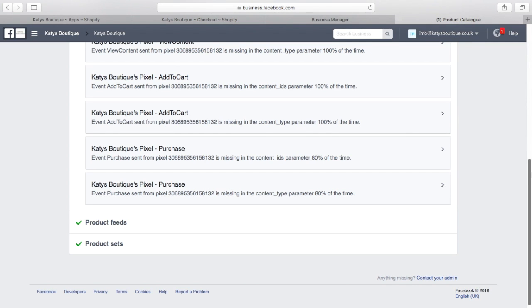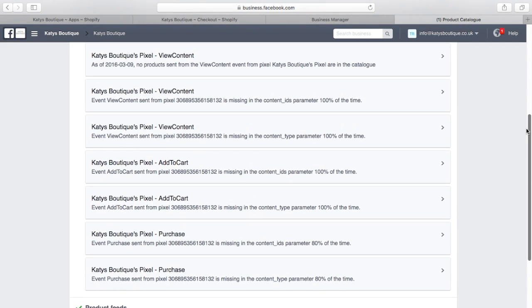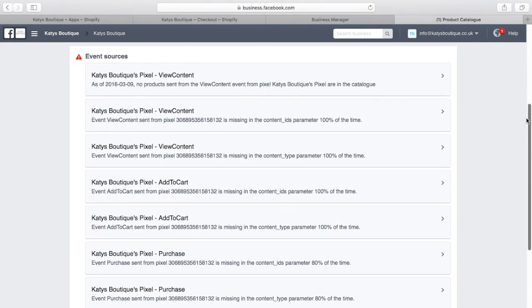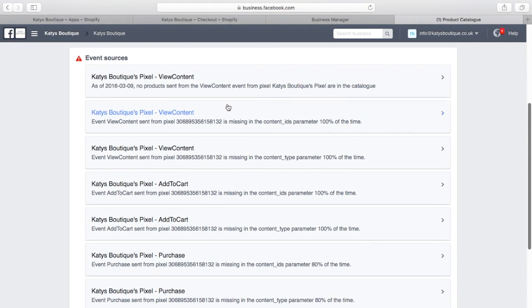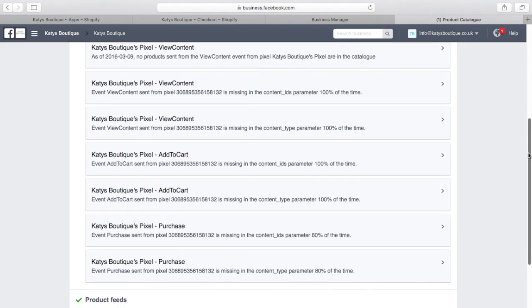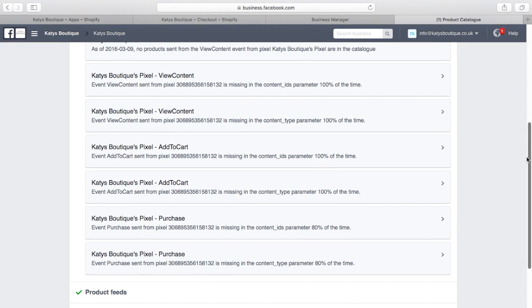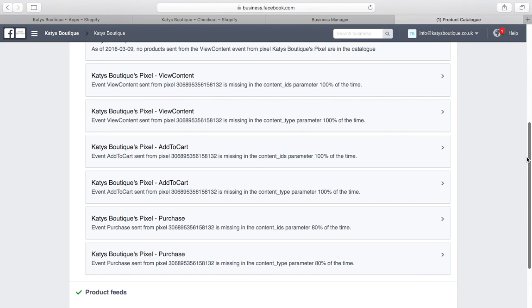If we're looking up here and we see the add to cart and the view content are also missing some parts. They're missing the content ID and the content type parameter. Well, I use Google Tag Manager and the reason it is missing that information is because Shopify cannot pass that information to Google Tag Manager when it fires the pixel because they're liquid variables and Google Tag Manager doesn't support that. And then Google Tag Manager, because it doesn't know what they are, can't pass them to Facebook.